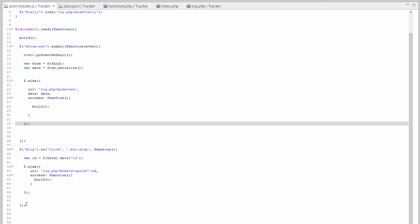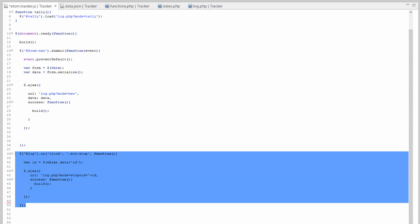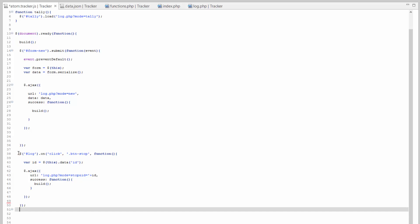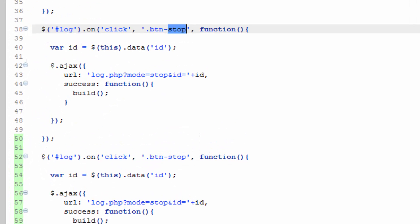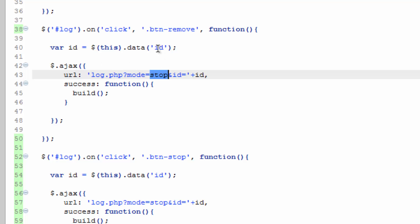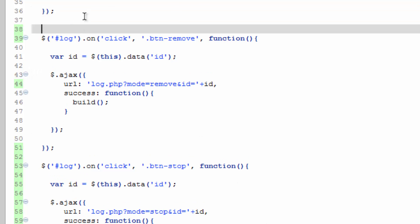Hop over to our JavaScript and we can pretty much copy this entire thing, paste that and change this one to remove, change the mode to remove, and it's that easy. Before we do that though, let's go ahead and start putting some comments in here so we can decipher what's going on here.